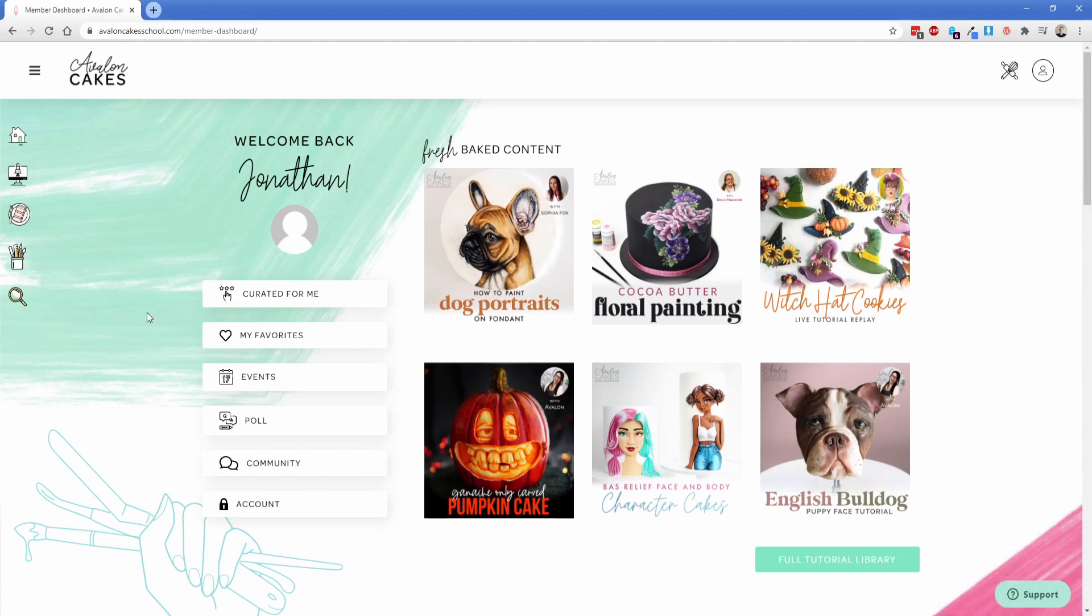What you're looking at here is the member dashboard page. This is actually just a regular WordPress page and we just built it out manually in Oxygen. So on the left hand side you can see there's a bunch of controls that the users will definitely take advantage of like viewing their favorites, upcoming events, community, their account section and all that kind of stuff.